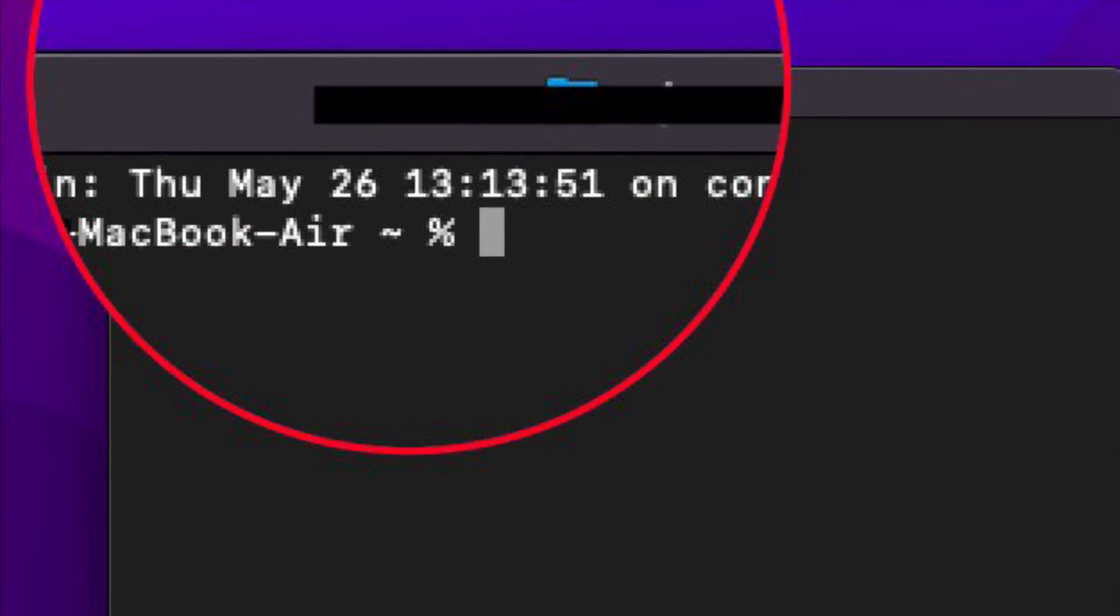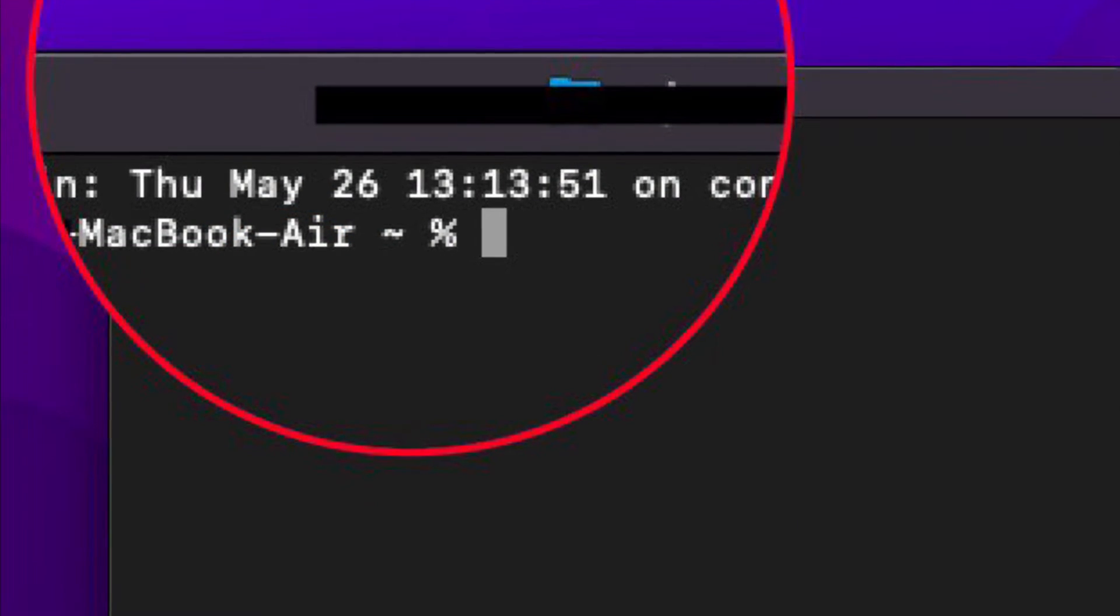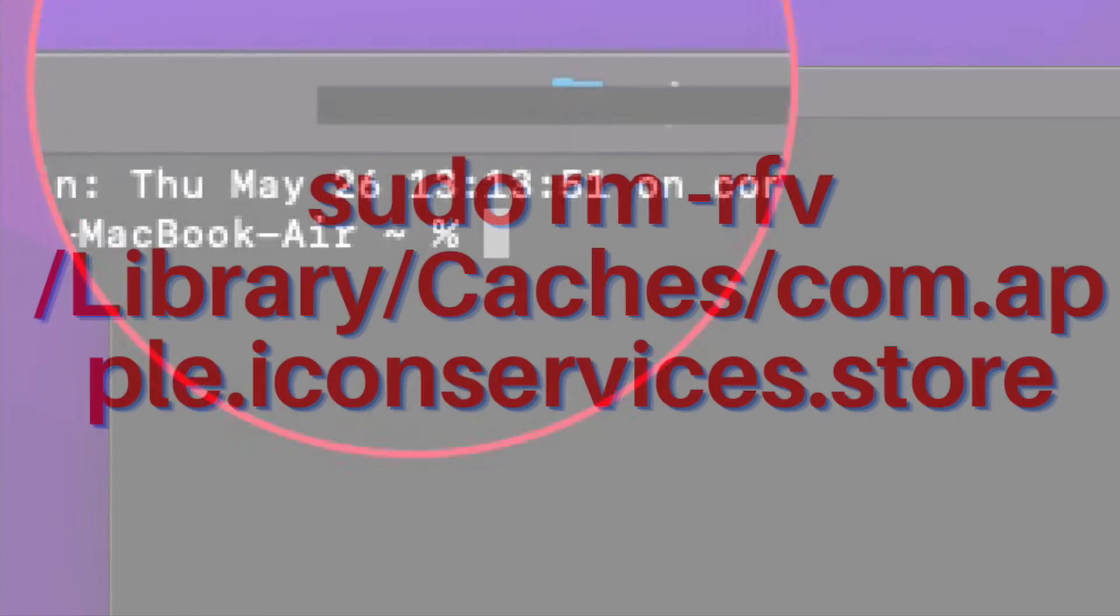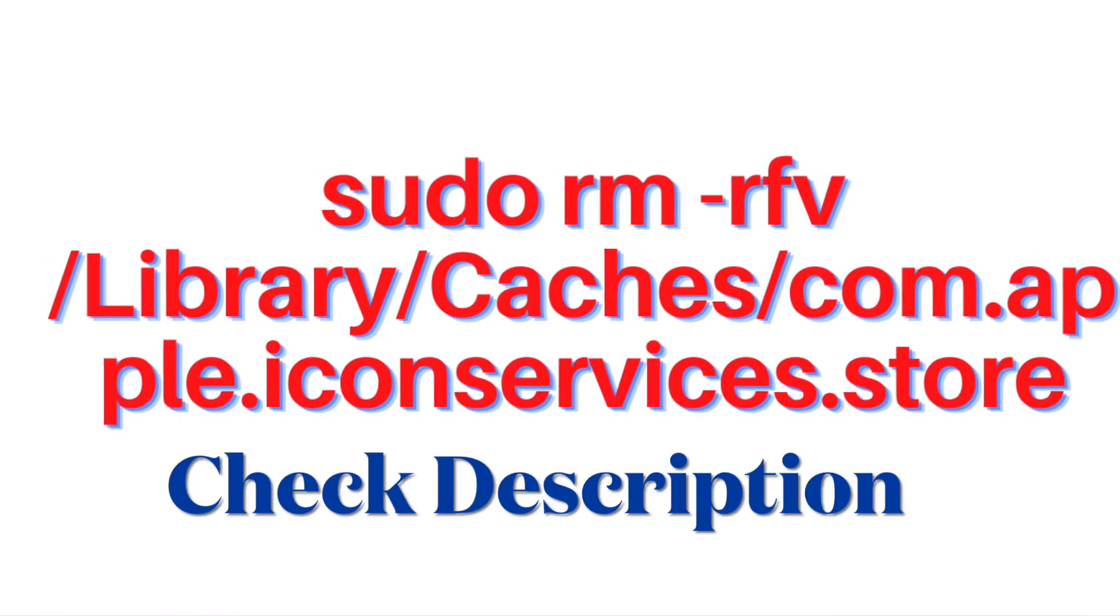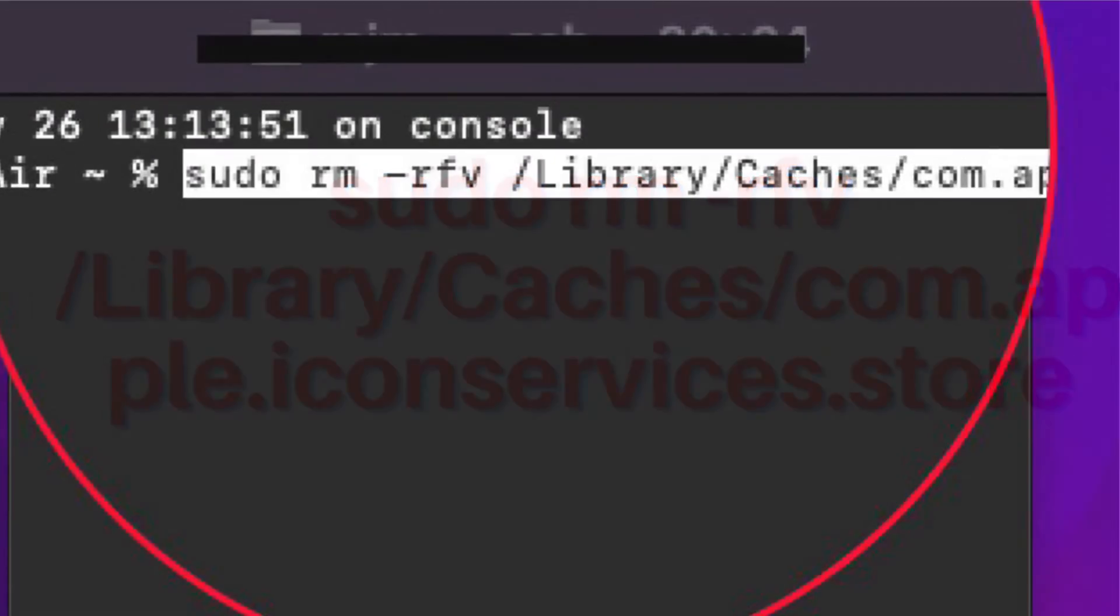To get going, launch the Terminal app on your Mac and enter the following command and hit Return.